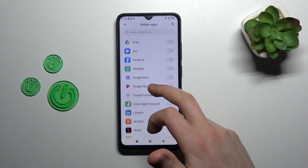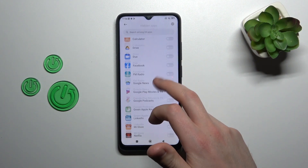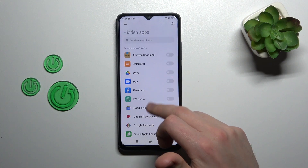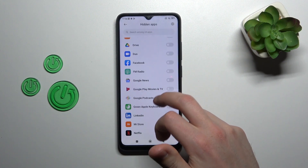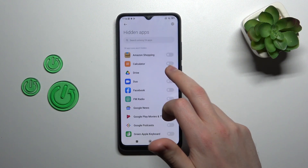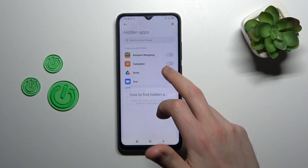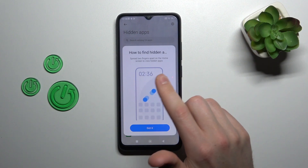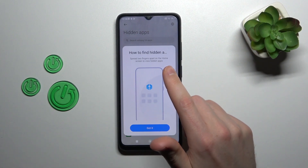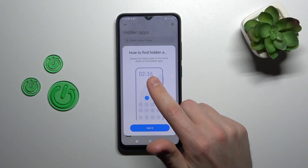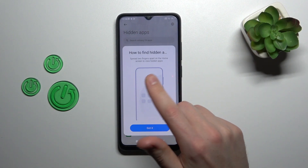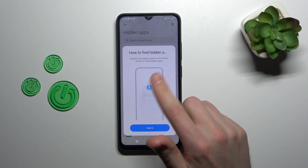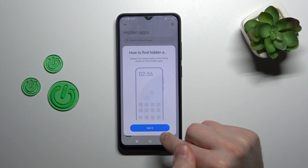Now from the list of your applications, choose something you want to hide — maybe Google Drive. Here we get an instruction on how to find hidden items: split two fingers apart on the home screen to view hidden apps.